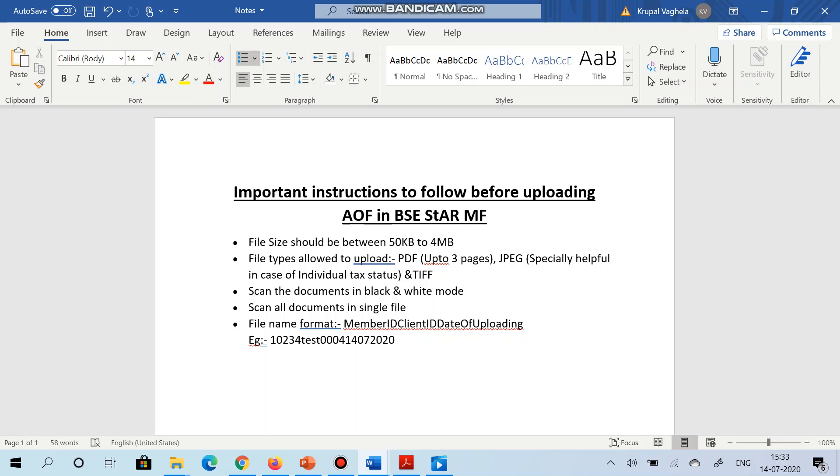One is PDF, which is allowed up to three pages. So if your file is up to three pages or less than that, then you can upload the AOF along with the supporting documents in PDF format. Second is JPG. JPG will be helpful especially in case of individual tax traders because for individual tax traders only AOF and cancelled check or bank statement are required.